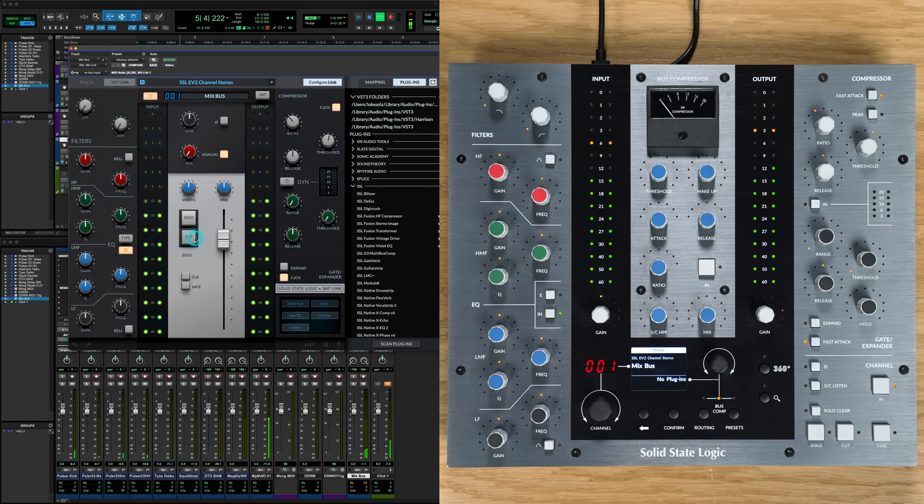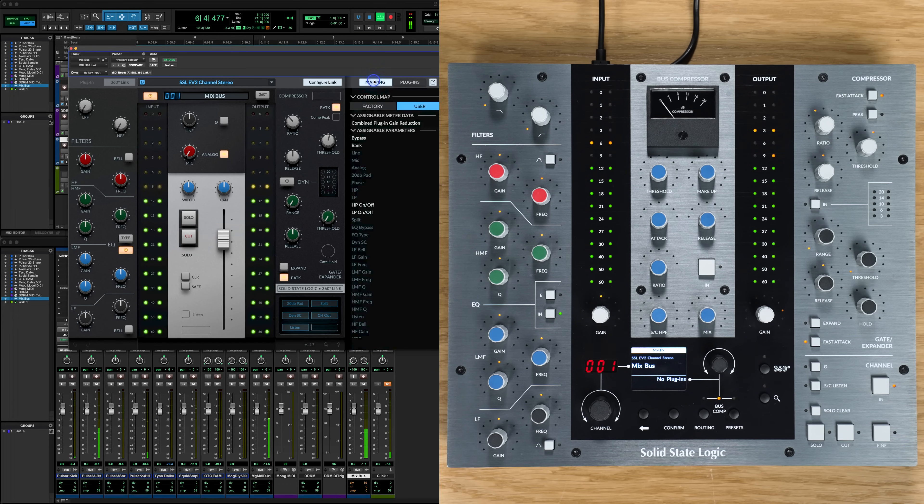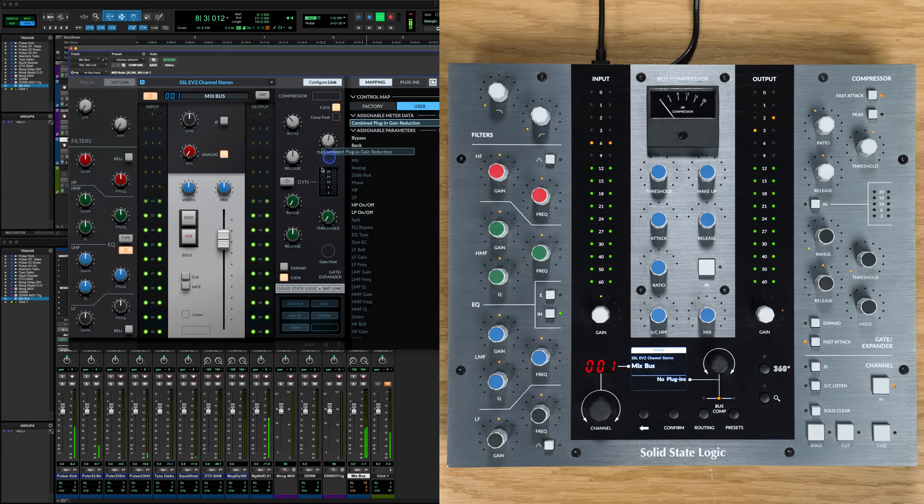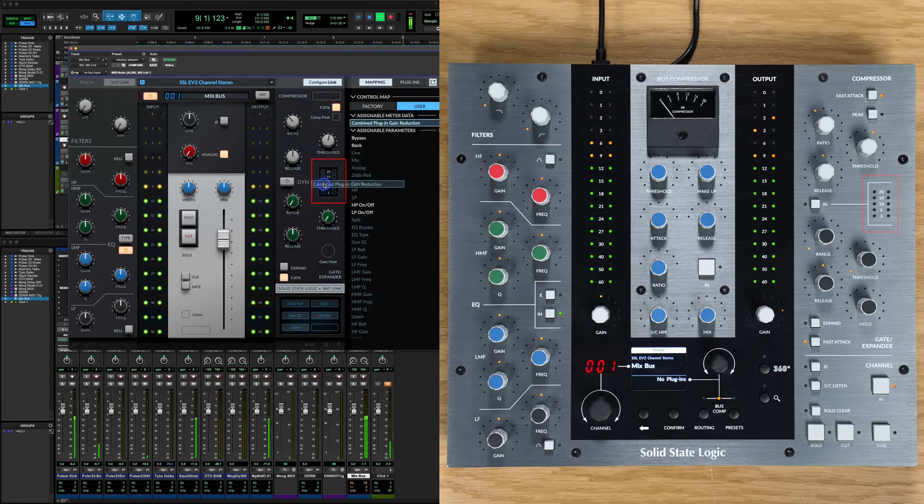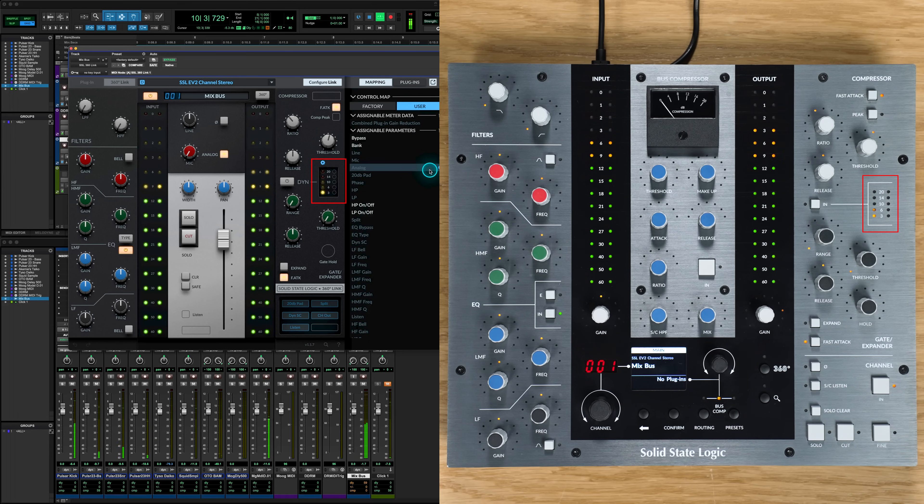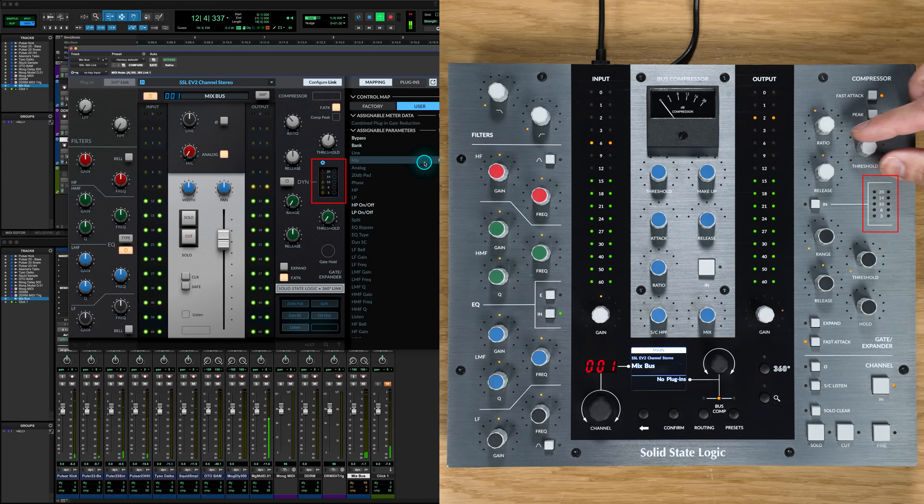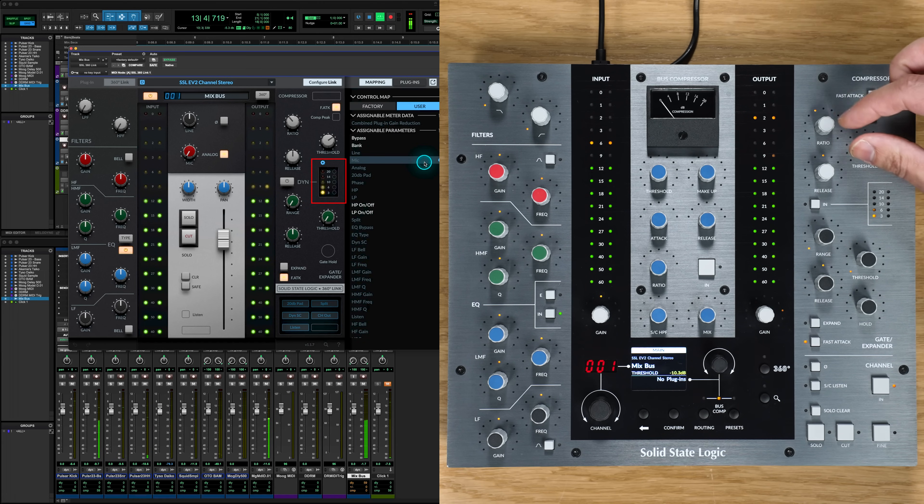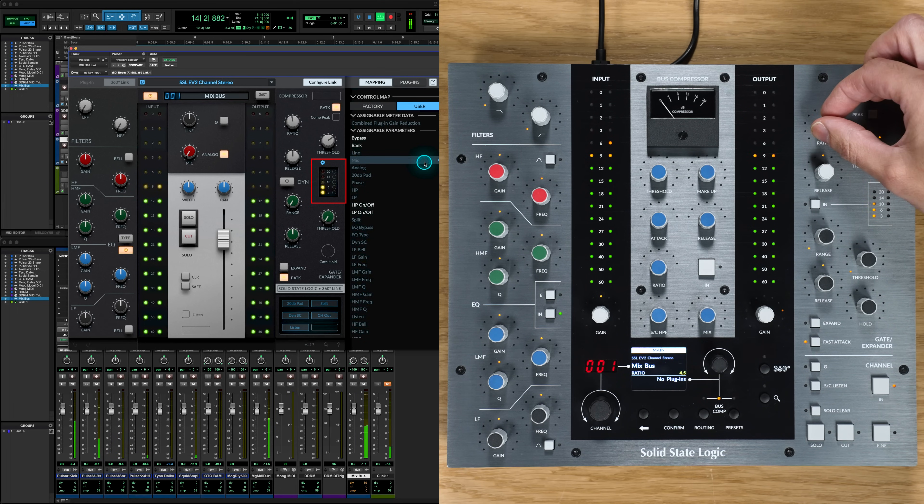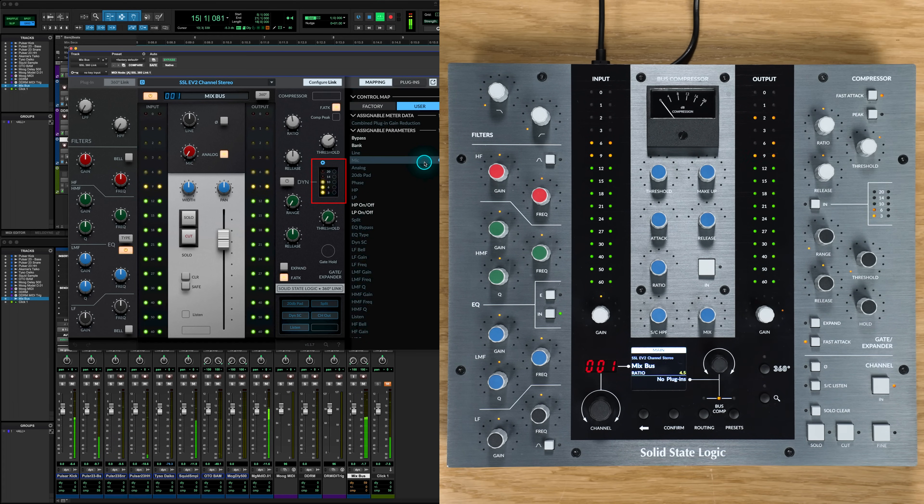Moving over to the mappings tab, we can also assign the meter data if available to map to the UC1's channel strip dynamics, whereby dragging the parameter to the dynamics meter will allow us to have this visually represented on the UC1 controller. And again, we can use the cogwheel to calibrate the meter if required.